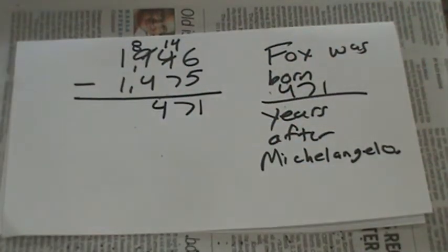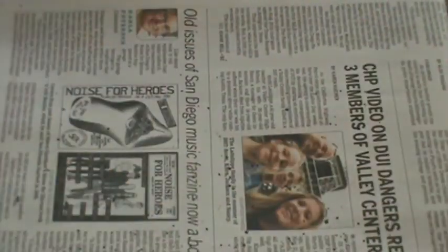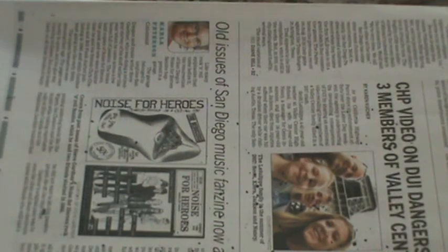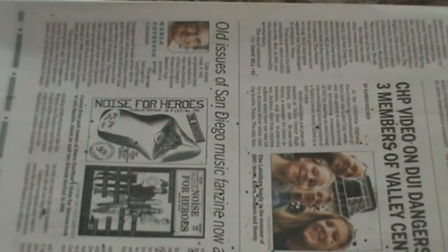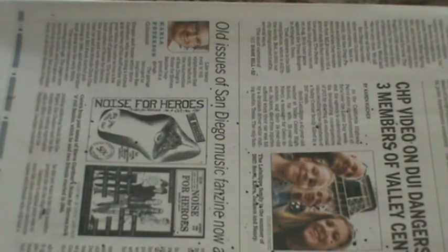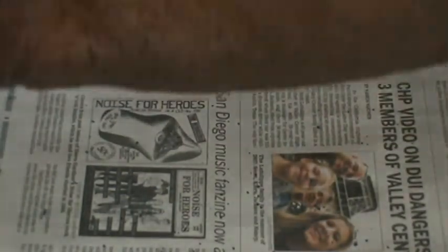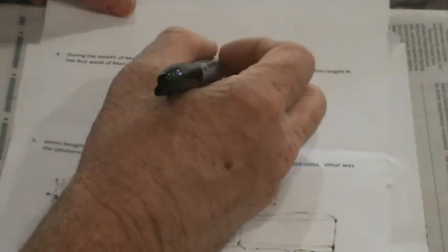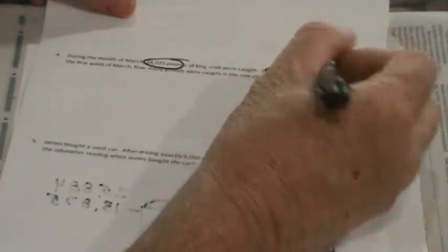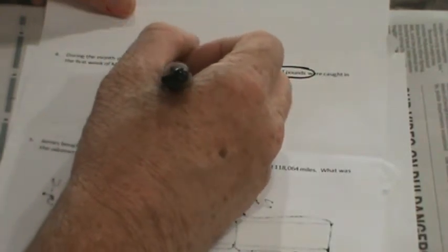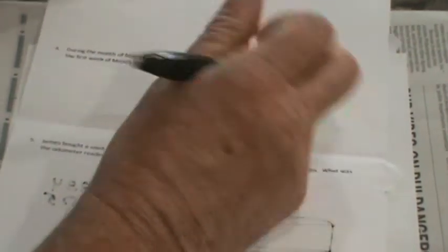Alright. Let's take a look at problem number 5. You can pause if you need to. Okay. We'll have a problem set right here. Our next one, number 4. It says, during the month of March, 68,025 pounds of king crab were caught. If 15,614 pounds were caught in the first week of March, how many pounds were caught in the rest of the month?